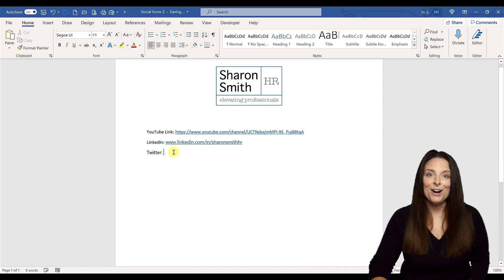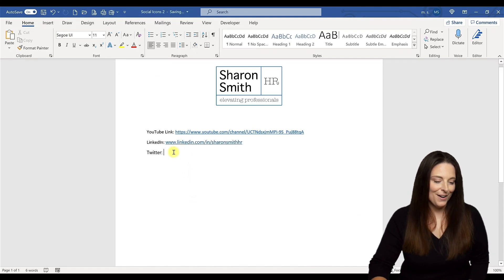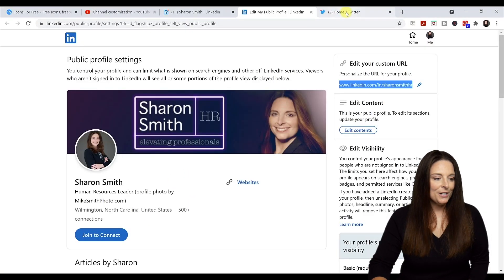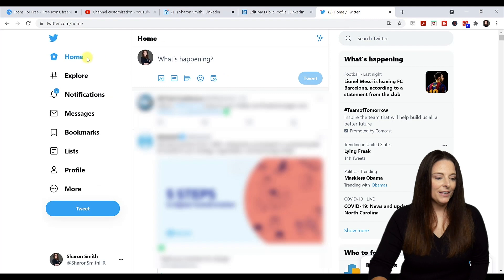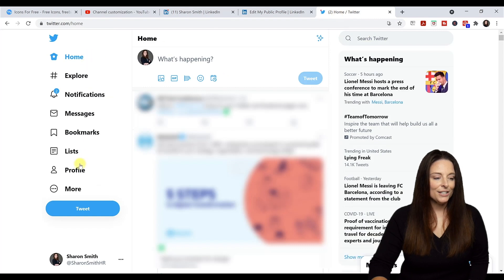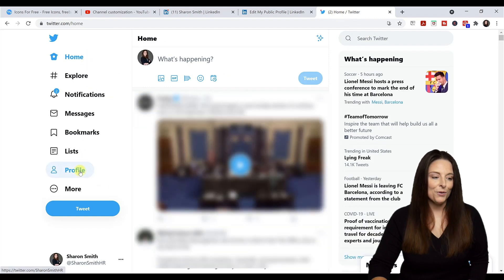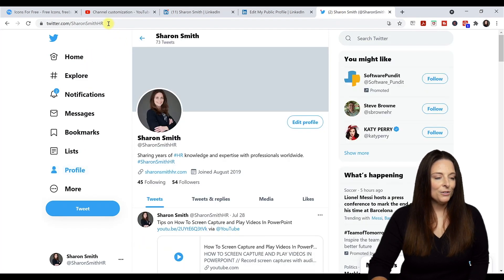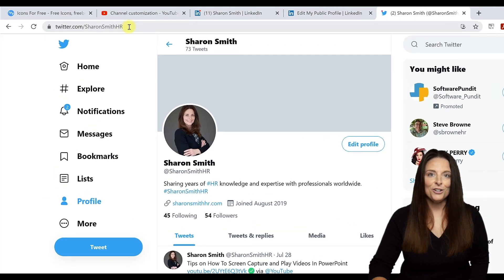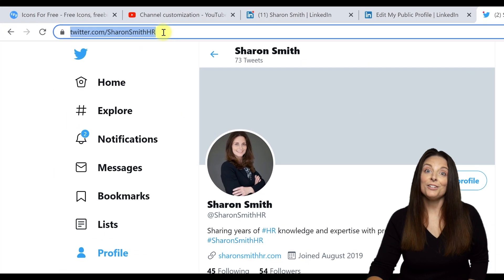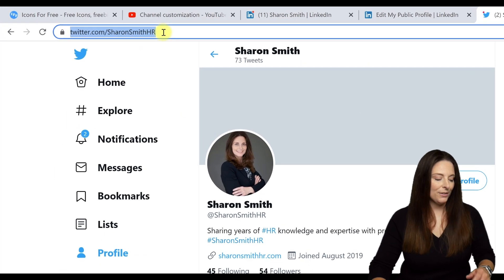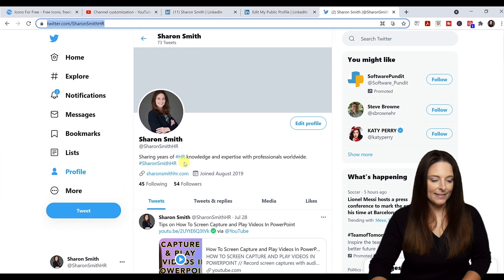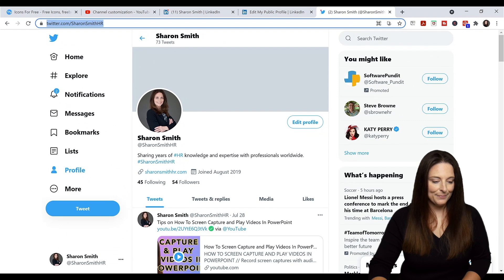And now let's grab our Twitter URL. Come to Twitter and on the left hand side, just click on profile. When you click on profile, you'll notice that your personalized URL shows up in the web browser. So you can select that and hit copy and then paste that.